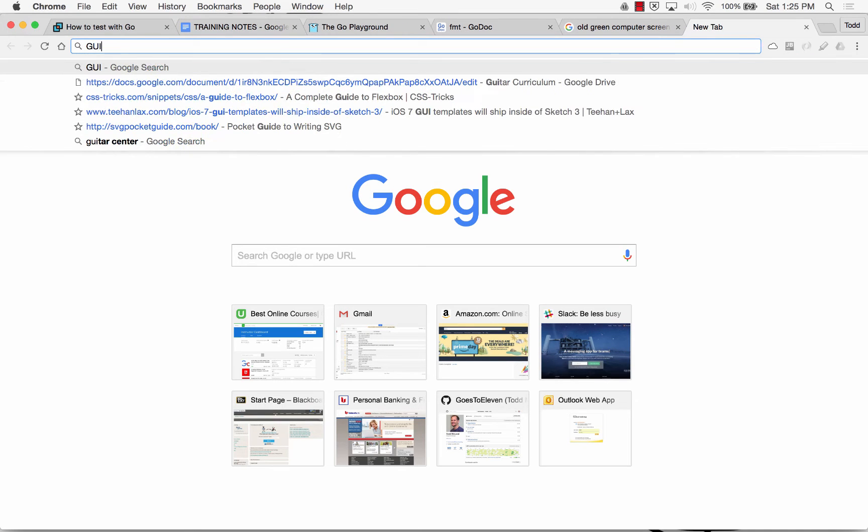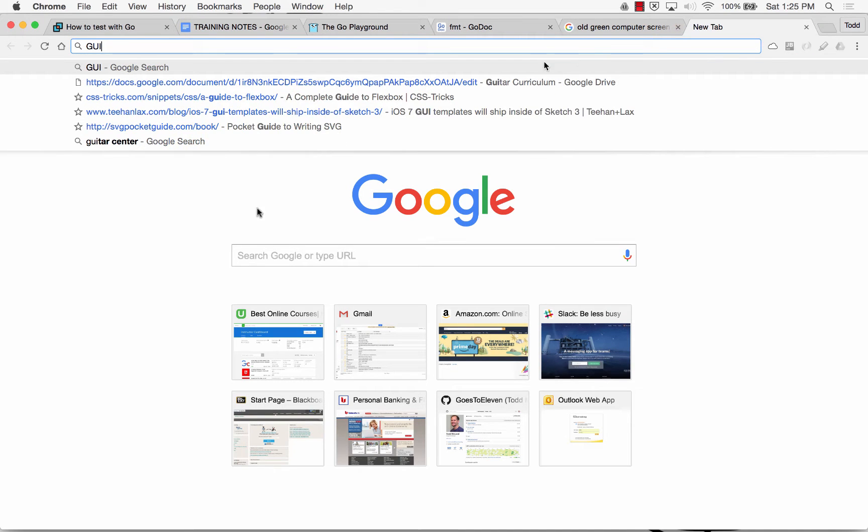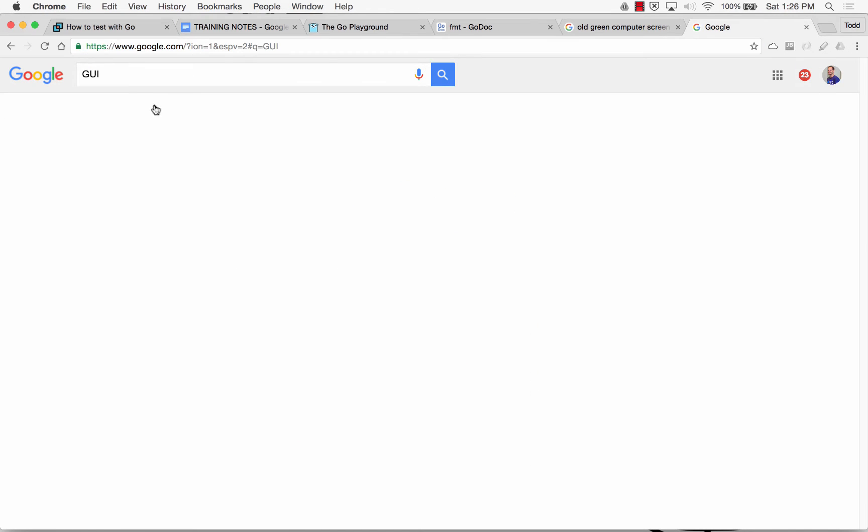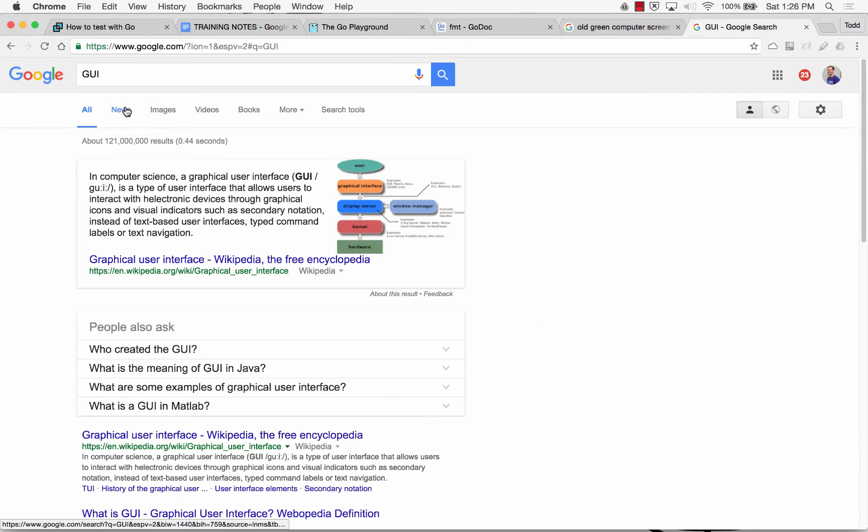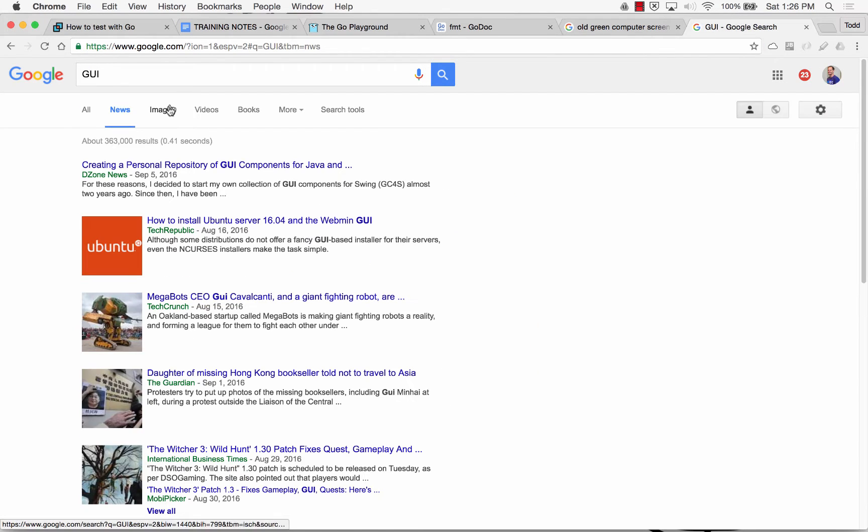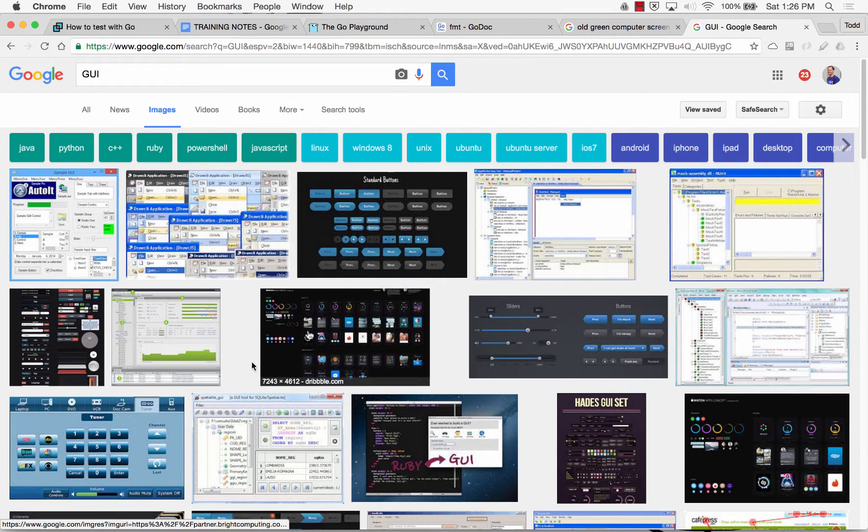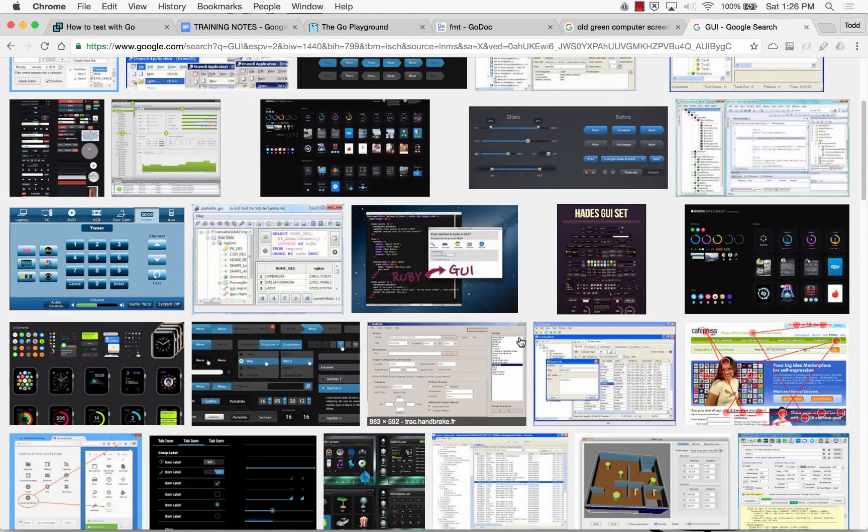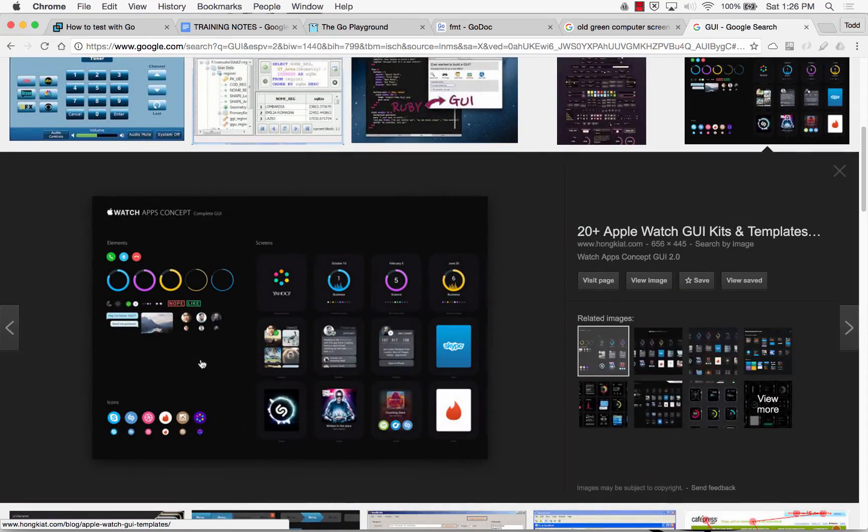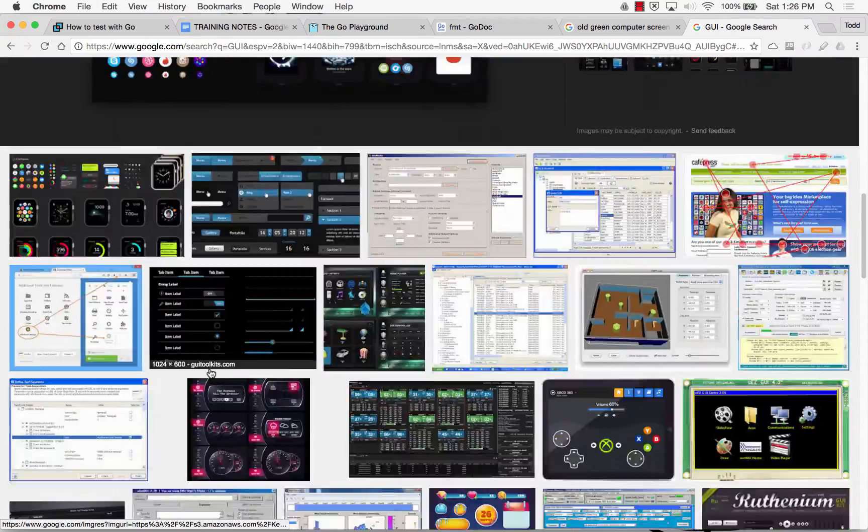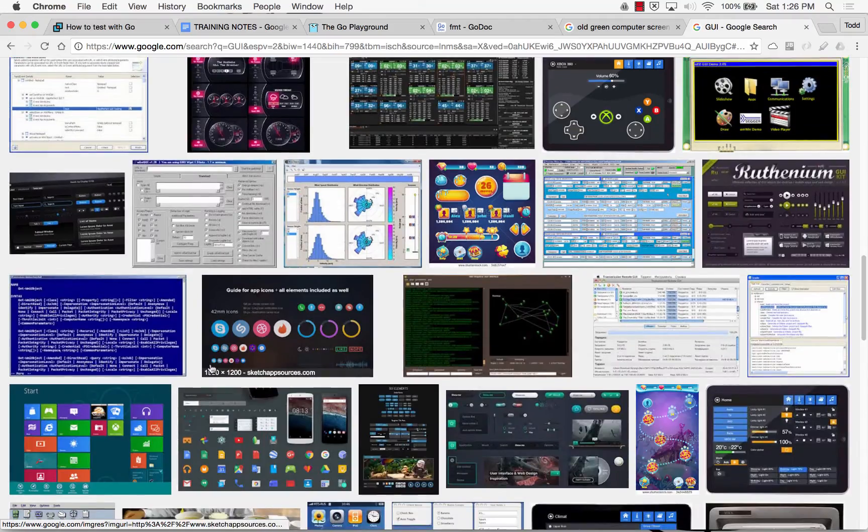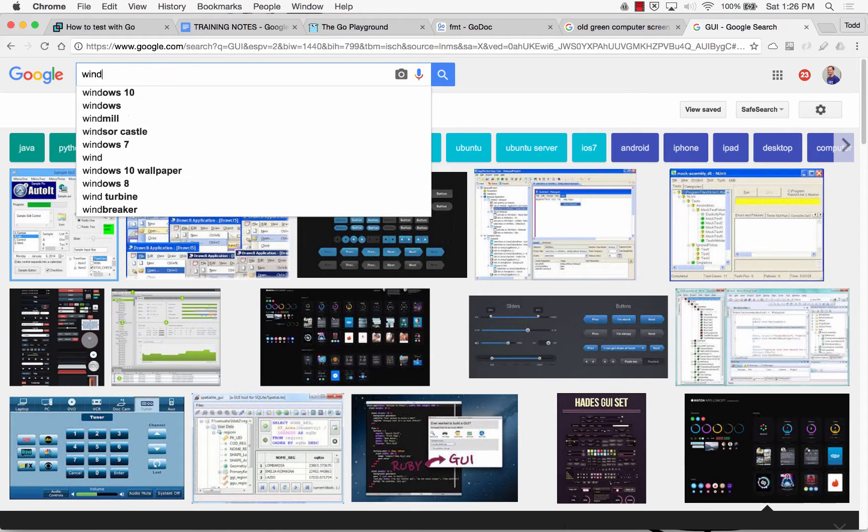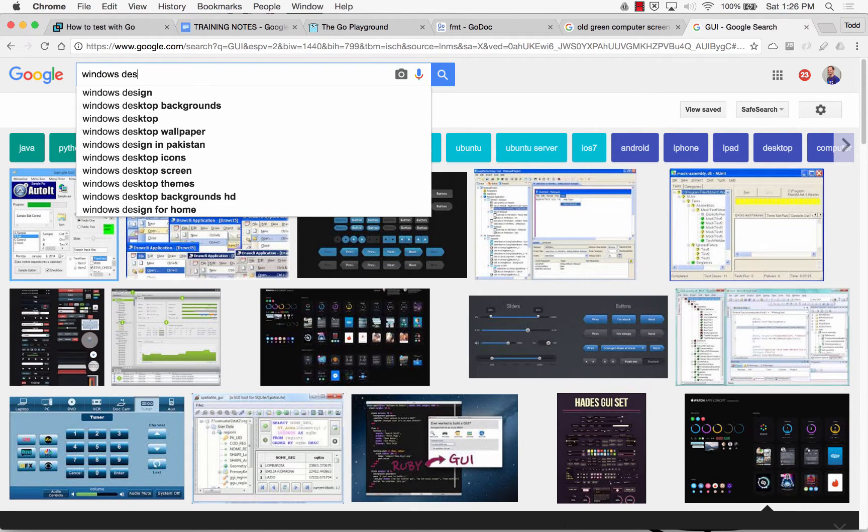And GUI stands for graphical user interface. And so a GUI looked like this, right? Where we had buttons we could click and desktop icons. And it'd just be basically like your Windows desktop.